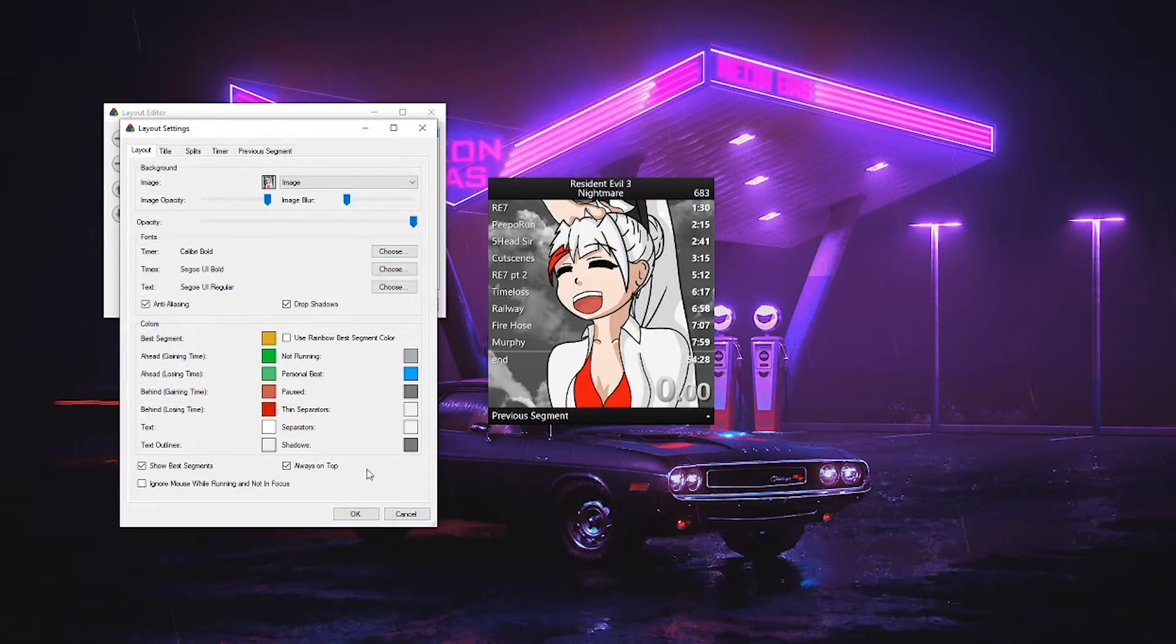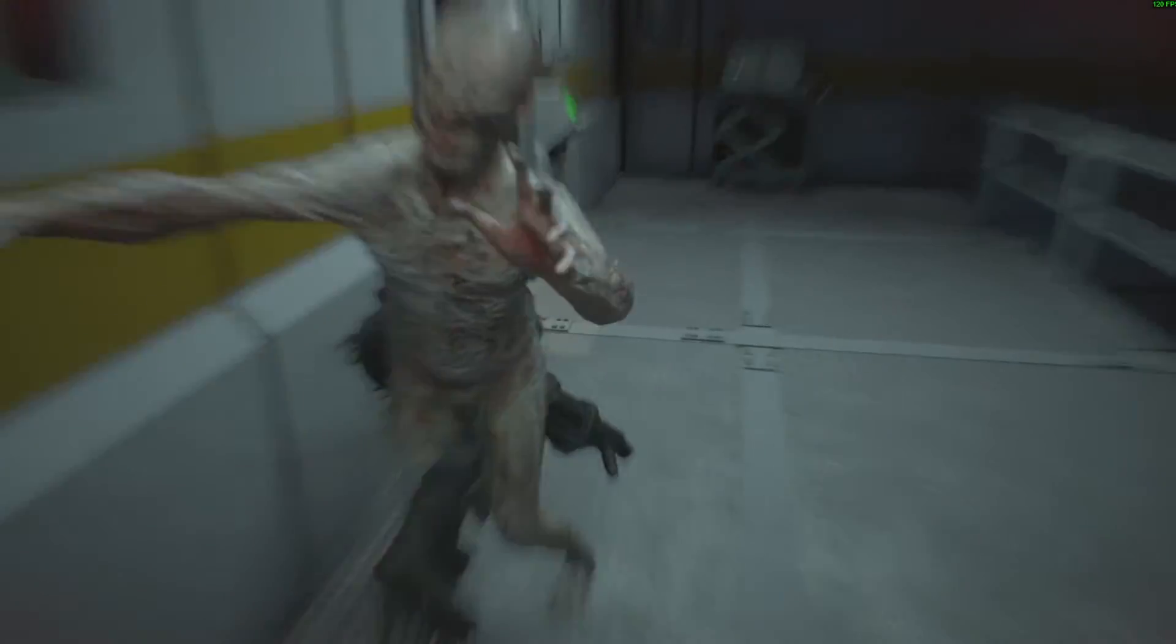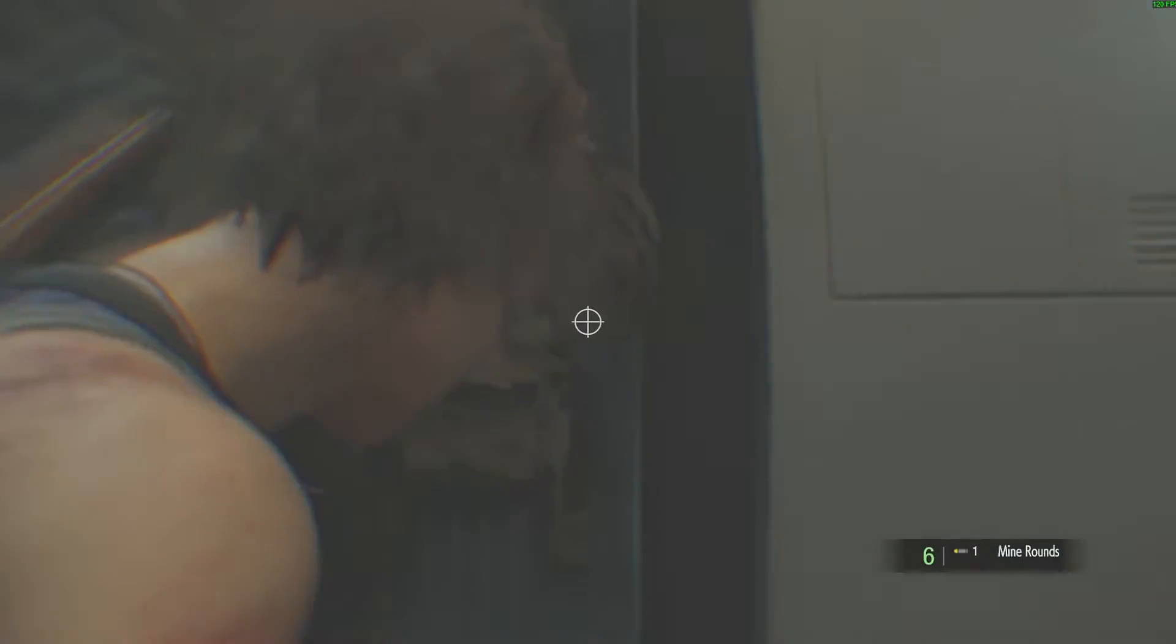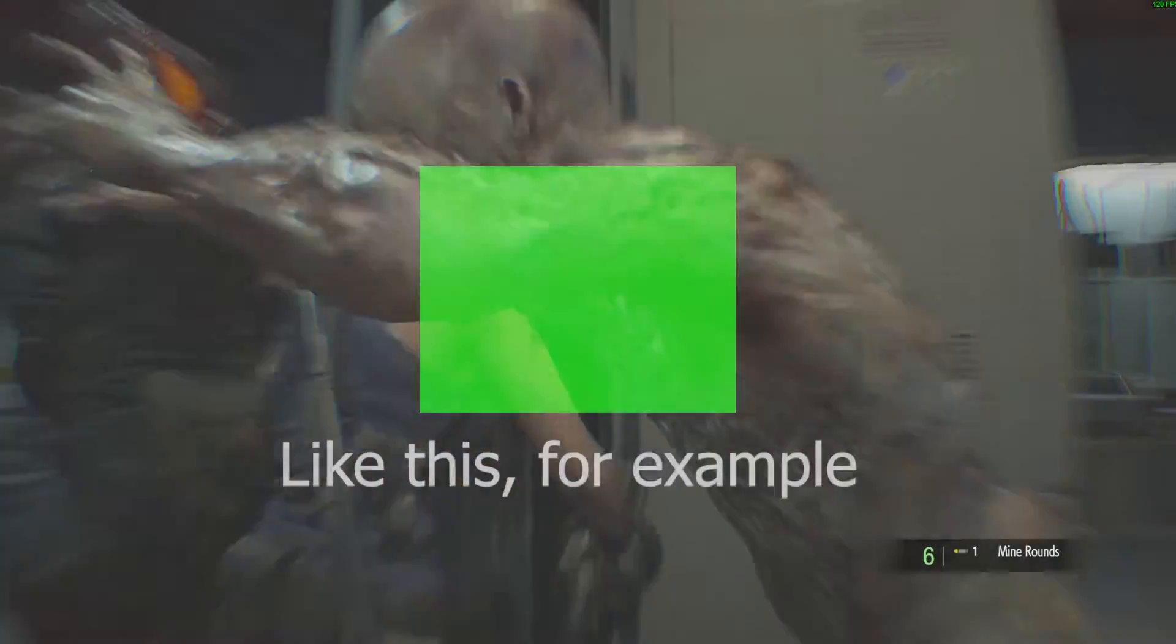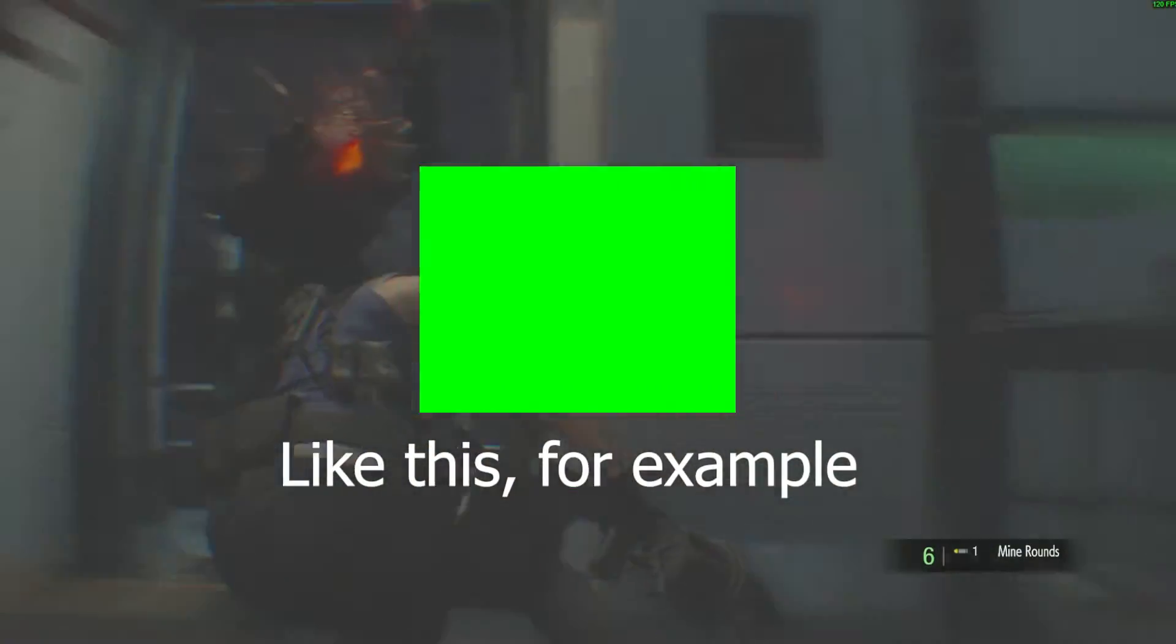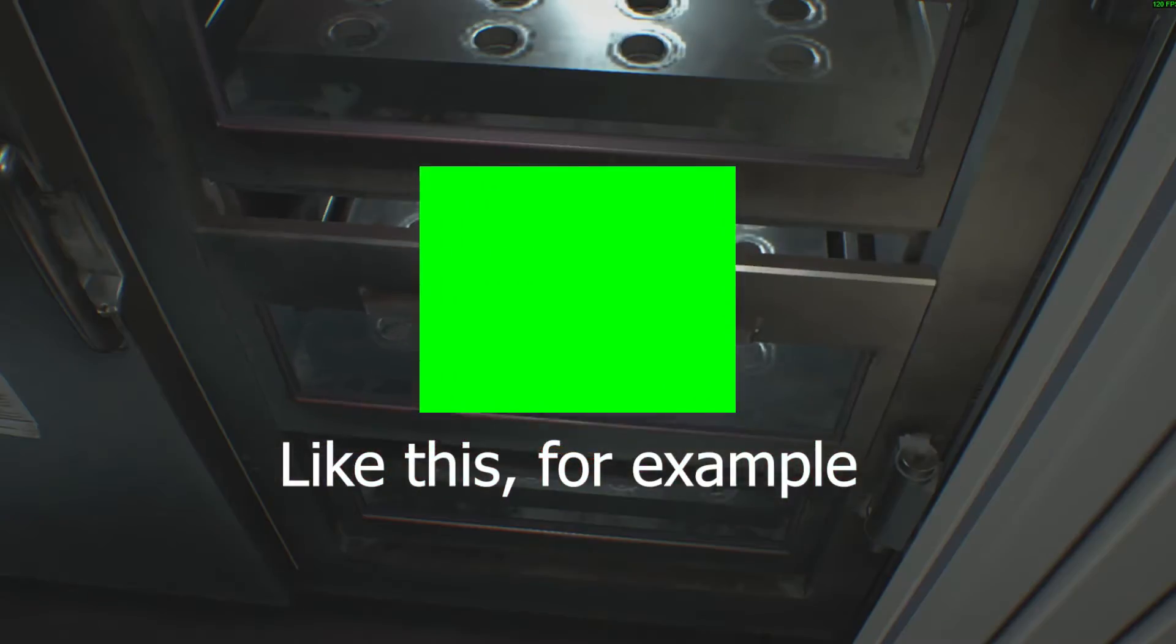Also, bonus tip if you want to have your splits be see-through in OBS, you can change the background color to something very bright and then set up a color key to remove that color.